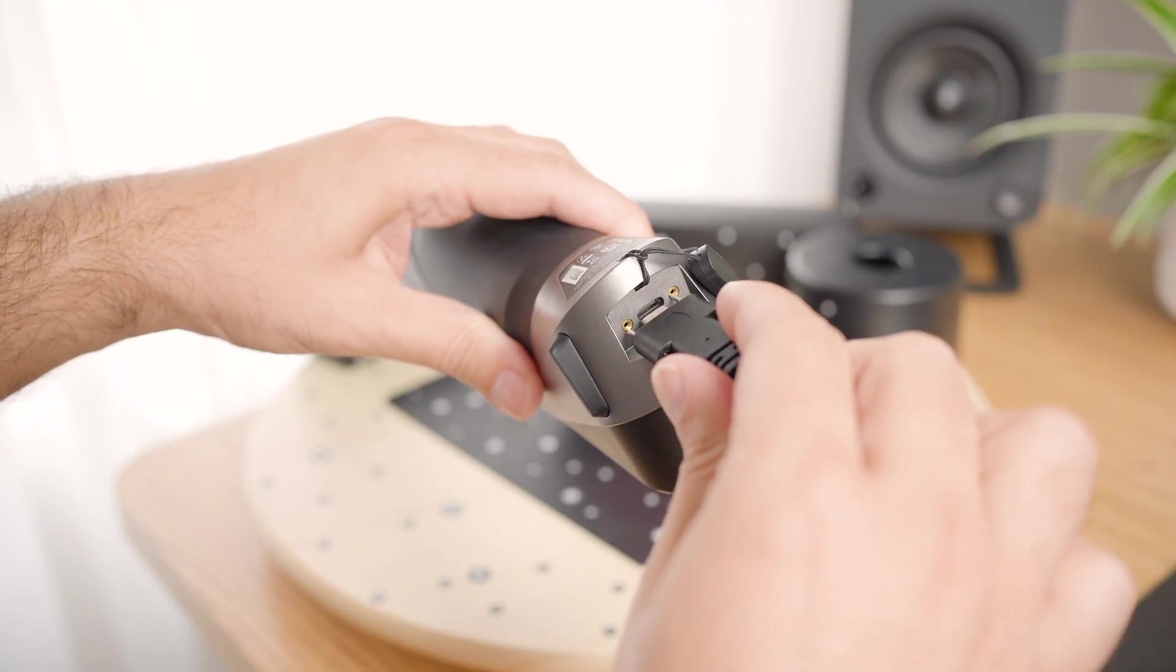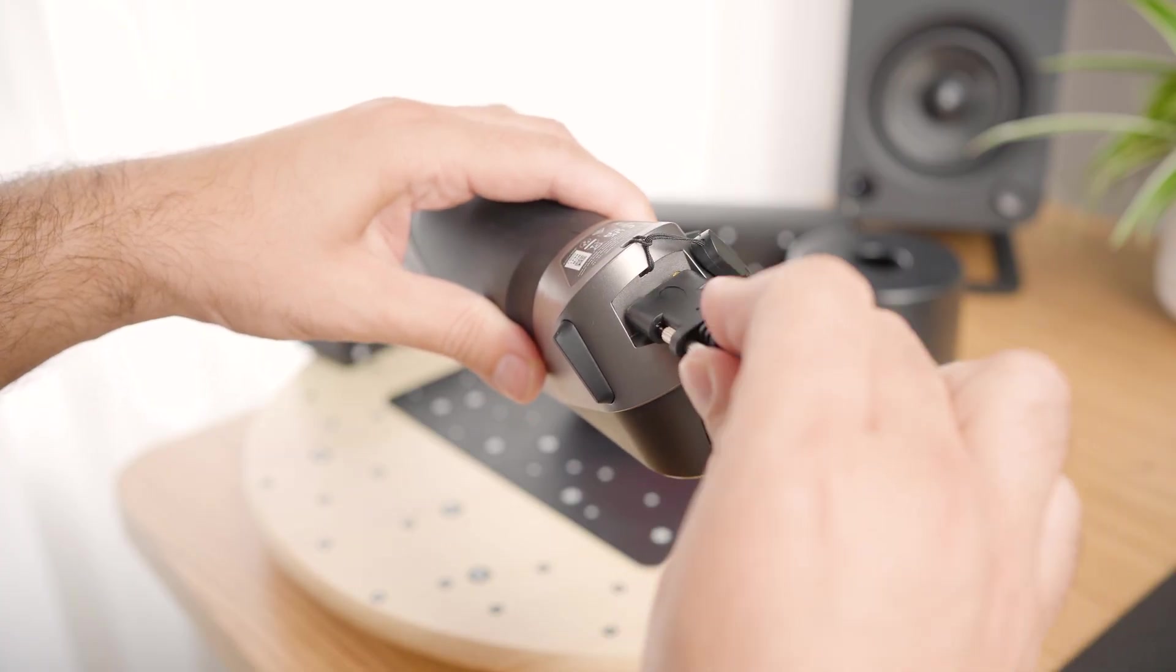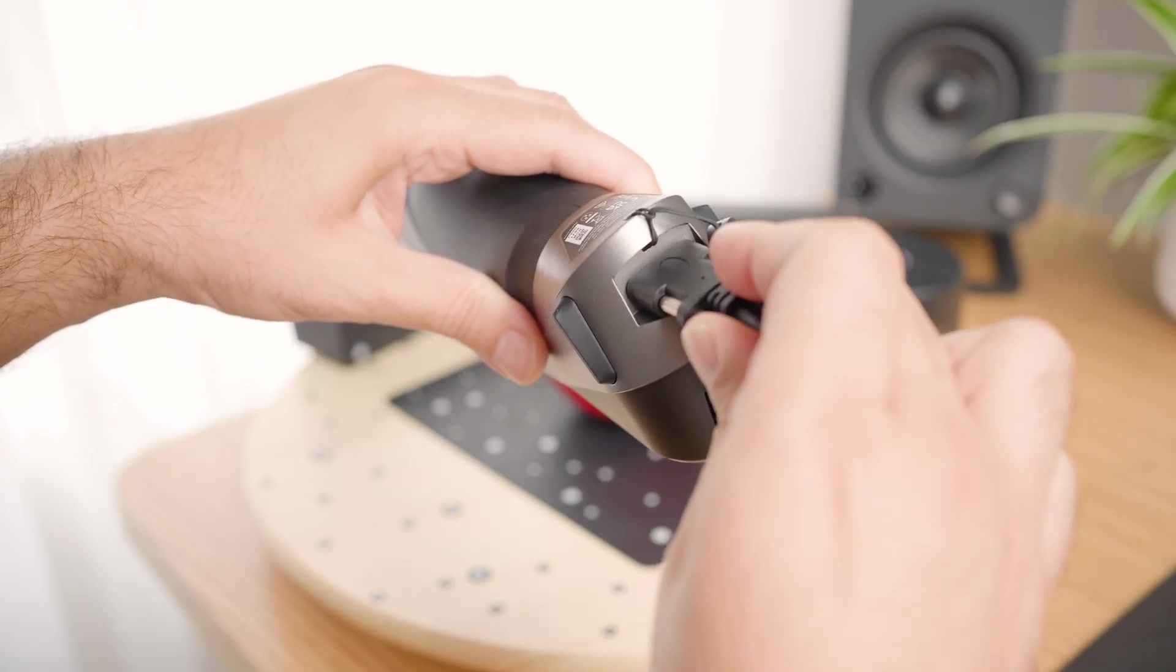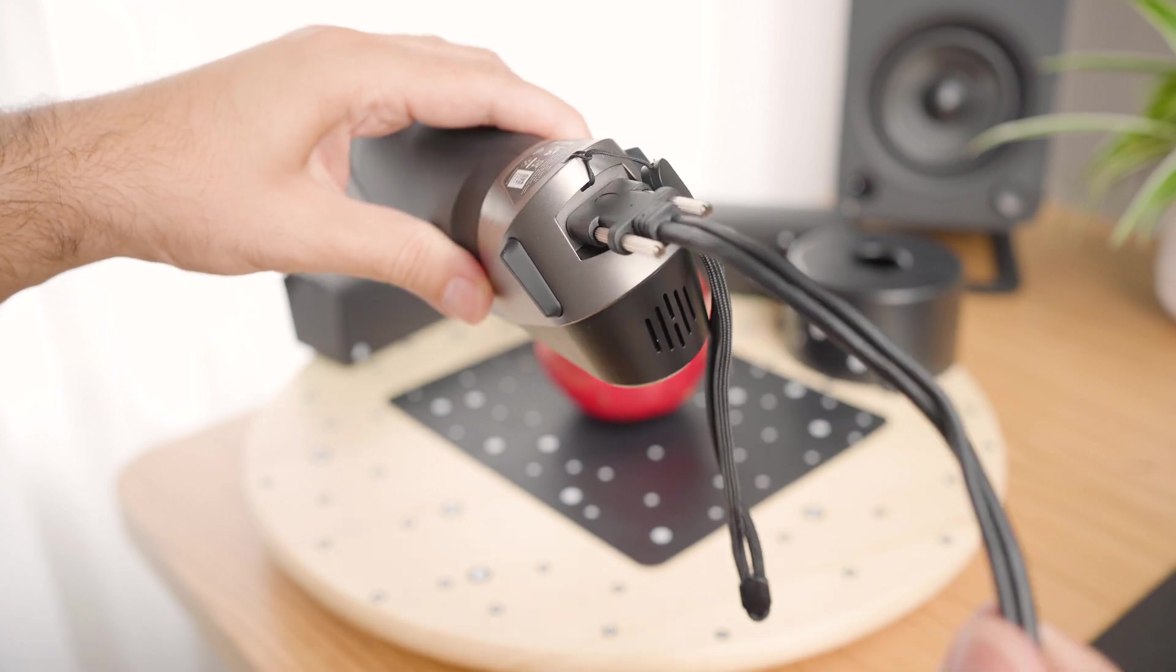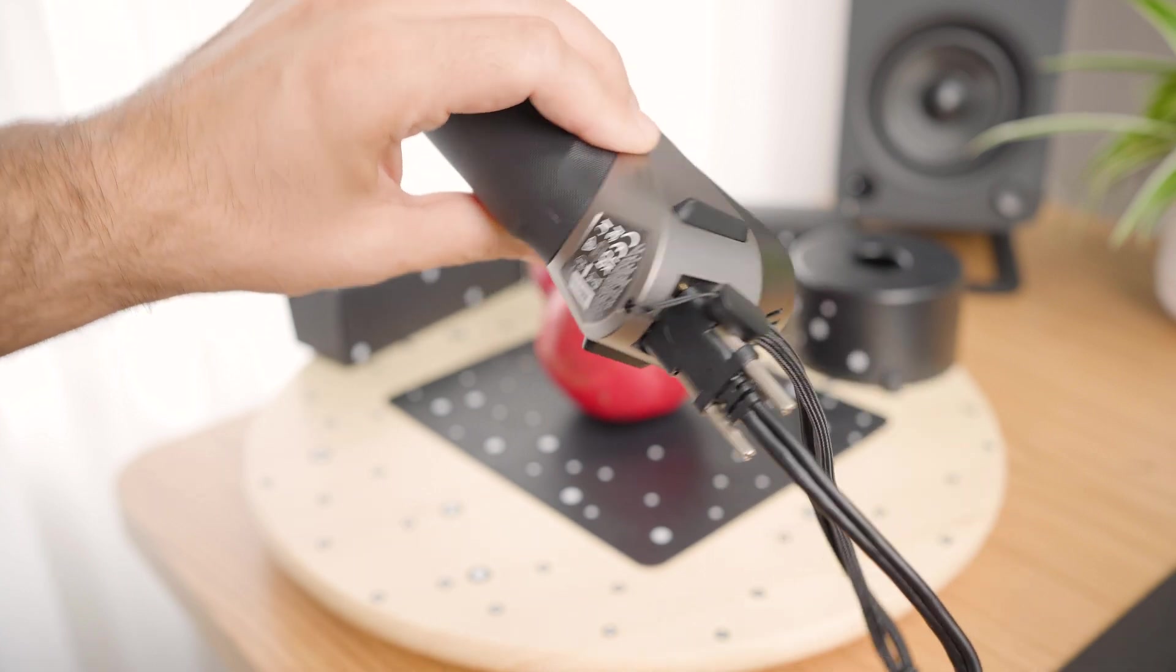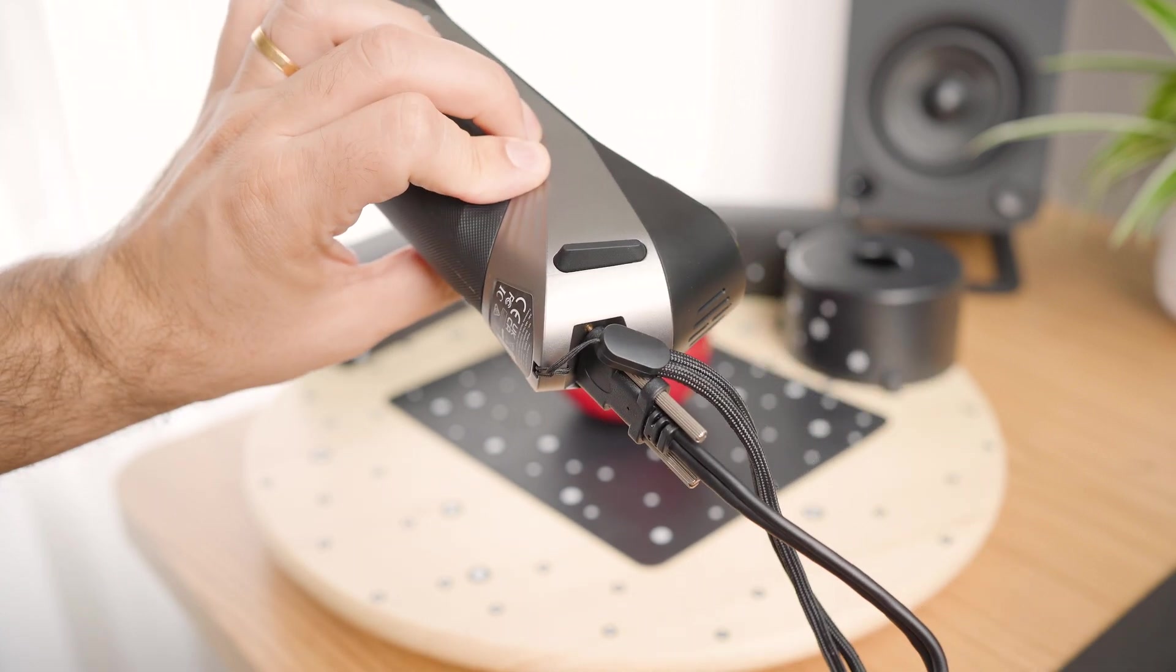While the Creality Scan Raptor is great, there are a few things to keep in mind. It's not super portable, since it's tethered by a cable, so you are limited in how far you can go. But Creality will launch a wireless kit later, so let's see how it will go.